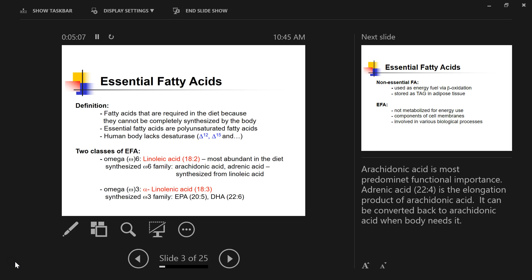The other class of essential fatty acids is omega-3 fatty acids, which is alpha-linolenic acid. This essential fatty acid contains 18 carbons and three double bonds. We have two omega-3 family members — EPA and DHA — and these can be synthesized in the body from alpha-linolenic acid. We only have two essential fatty acids that we need to obtain from the diet; the other family members in each class can be synthesized from the essential fatty acids.